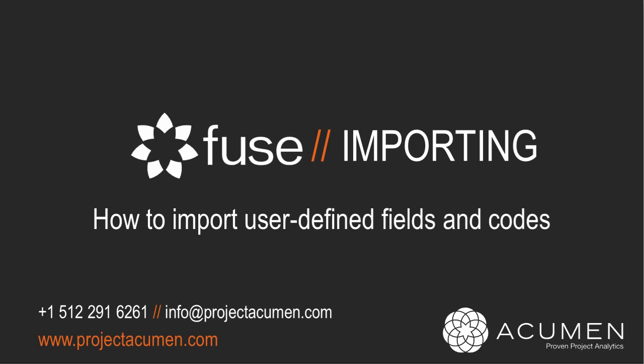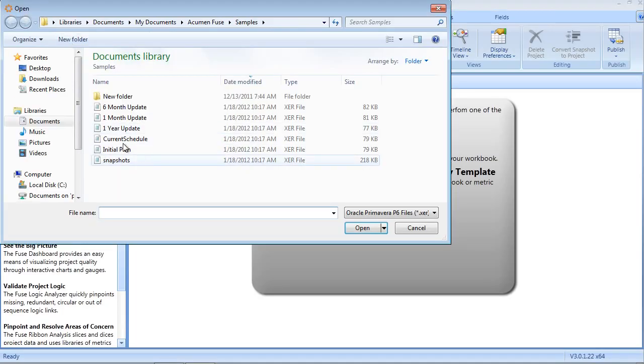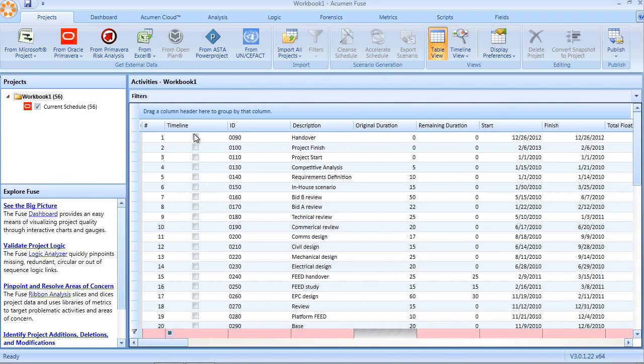Both of these types of fields are actually very useful when it comes to slicing and dicing projects during the analytics phase. When a project is imported into Fuse, all of the standard fields are imported through the data dictionary definition.